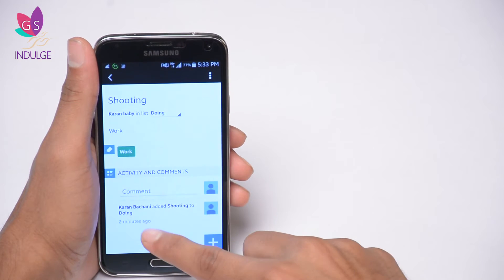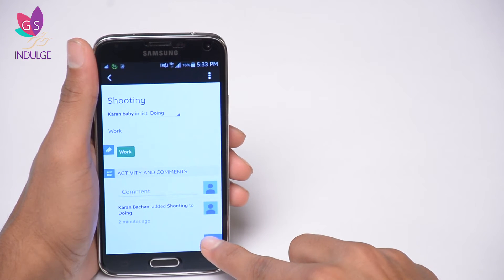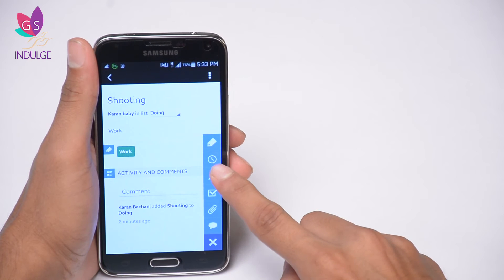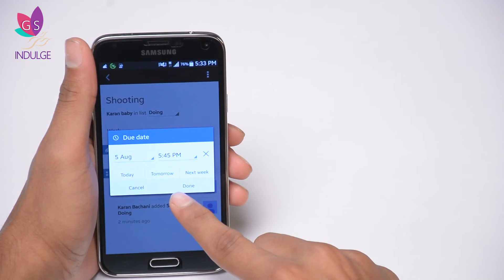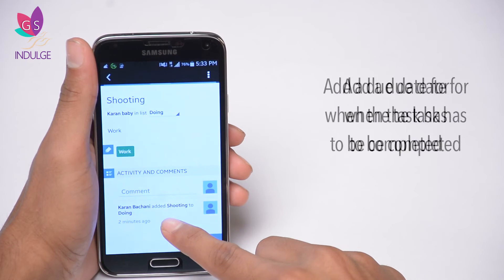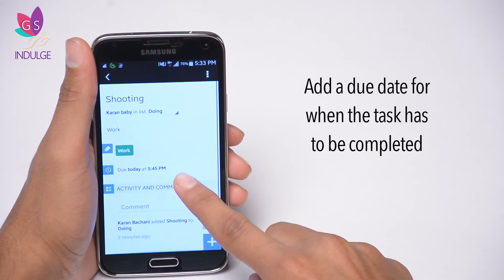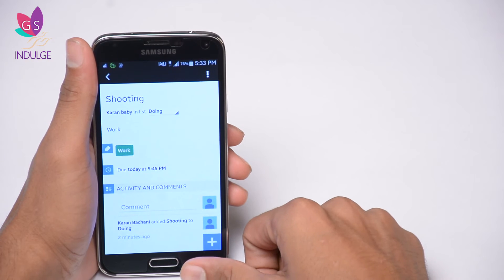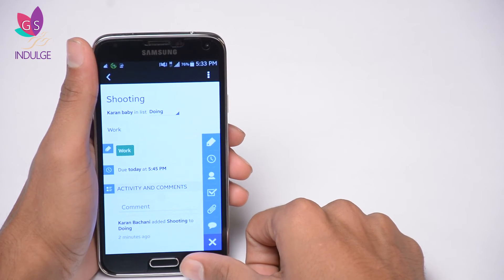I'll tick mark green and click done. Now this card has a green label. Among my options, there's also a little clock option where I can set a due date — like today, tomorrow, or next week. I'm going to set it as today.